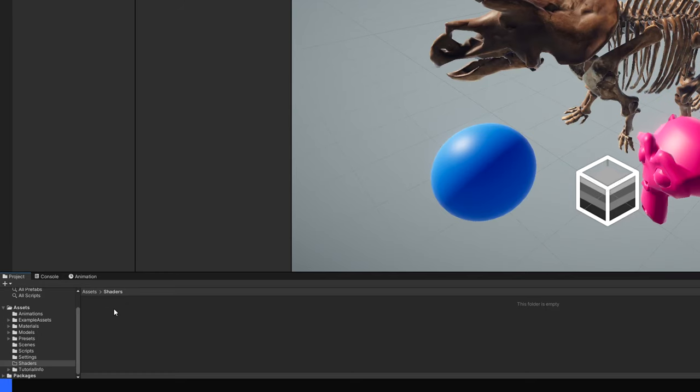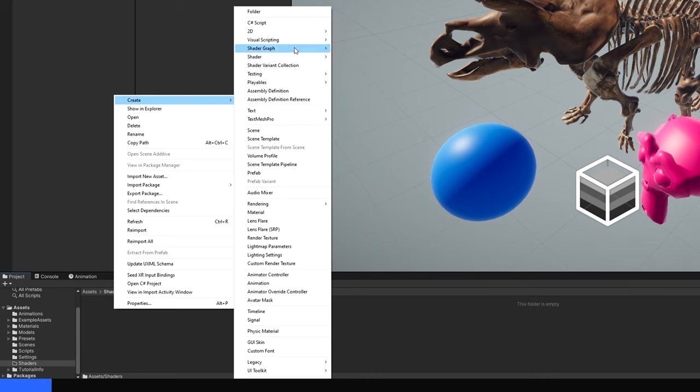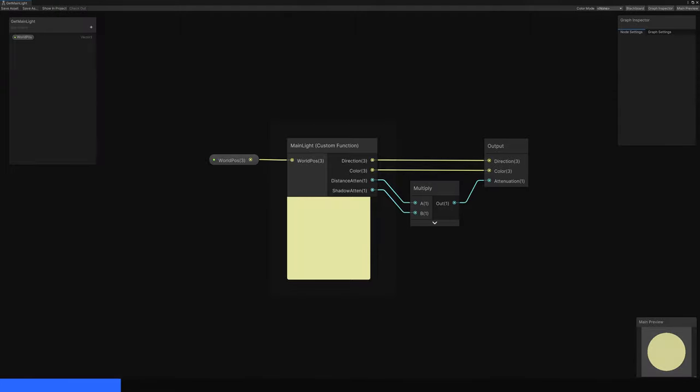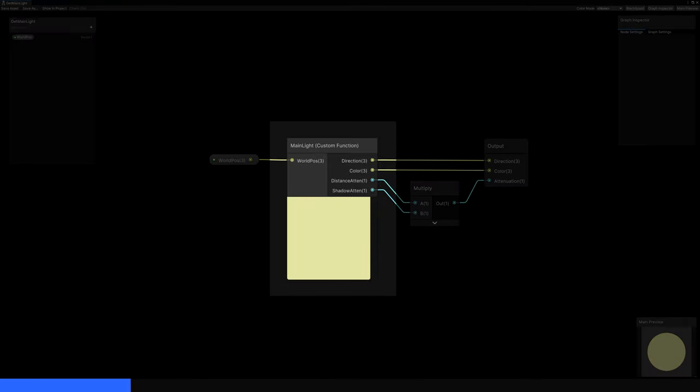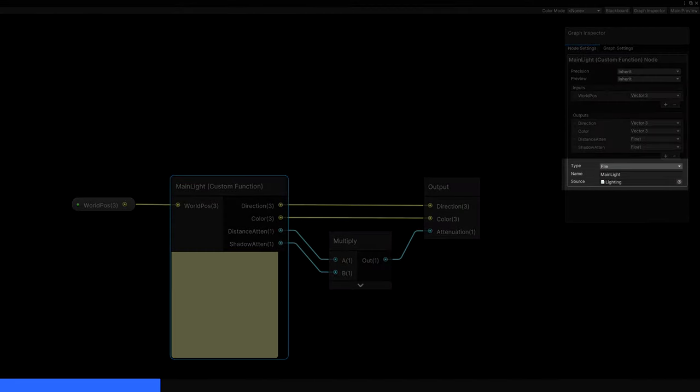Next, create a subgraph by right-clicking in the project view and selecting Create Shader Graph Subgraph. On previous versions, it might still be under Create Shader Subgraph. In the middle, we'll add a custom function node, and in the node settings, we can set the type to file, drag lighting.hlsl into the source slot, and then type main light to use that function from the file.